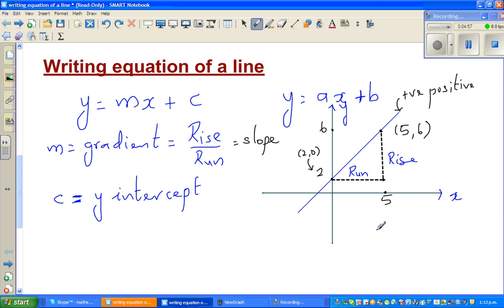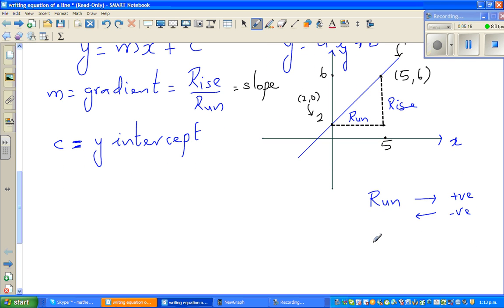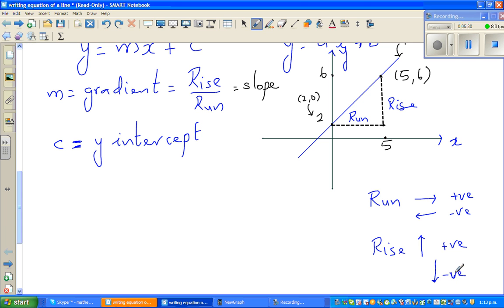The run can be positive or negative. If the run is to the right, it's a positive run. If the run is to the left, it's a negative run. For rise: if the rise is up it's positive, and if the rise is down it's negative. These are the conventions we need to understand before finding the gradient.